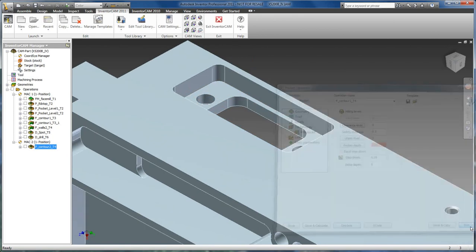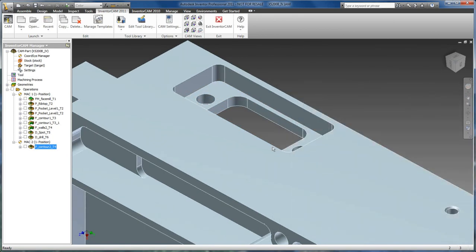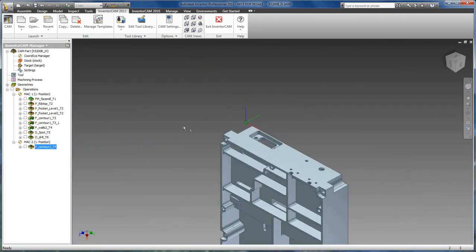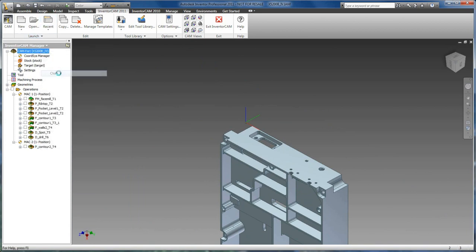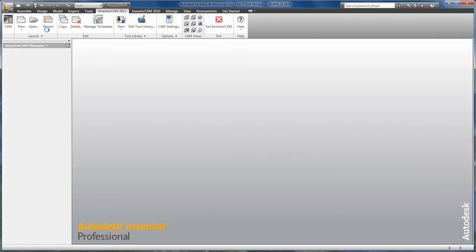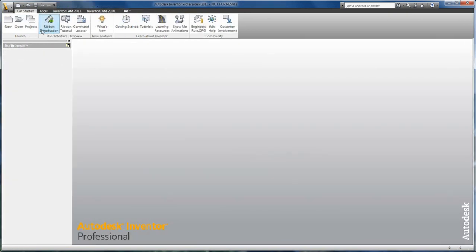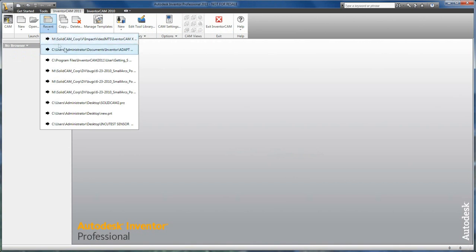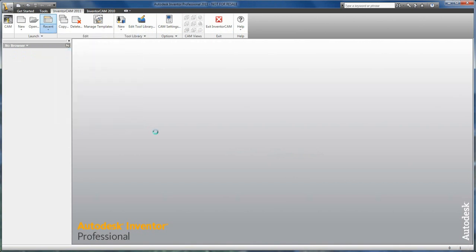Now we are going to move on to our HSS that comes with InventorCam Express. I am going to close out our current model. And from our InventorCam menu, I am going to open up our adapter plate.